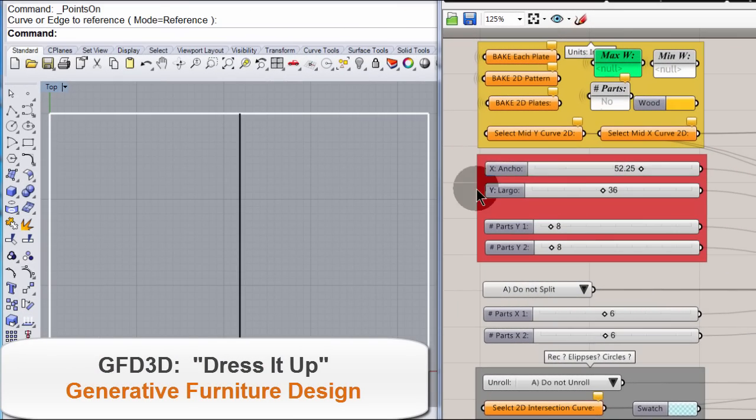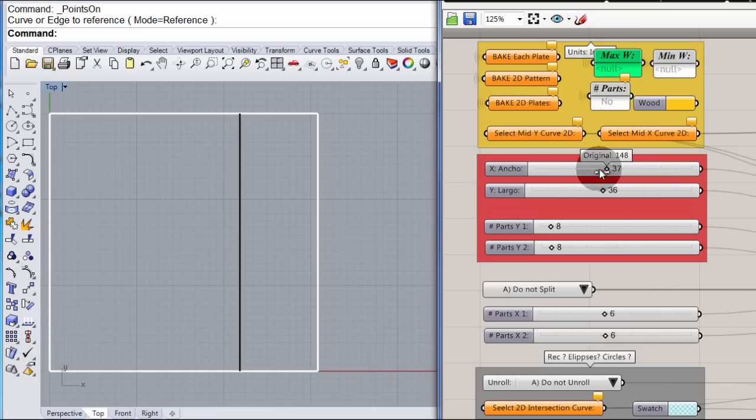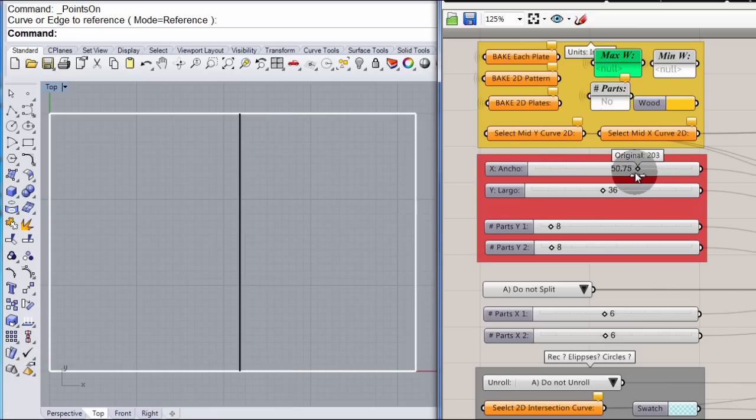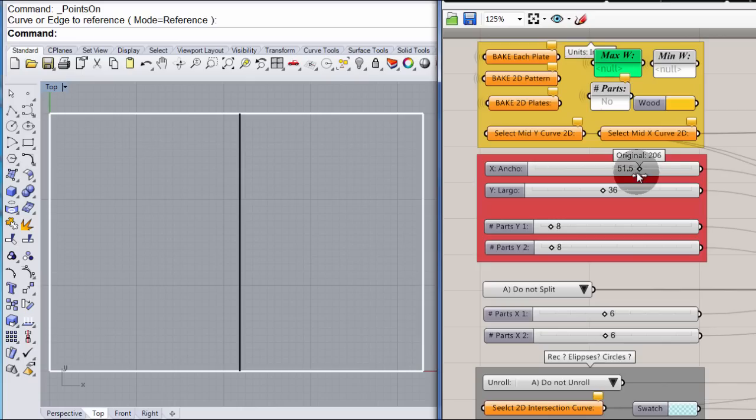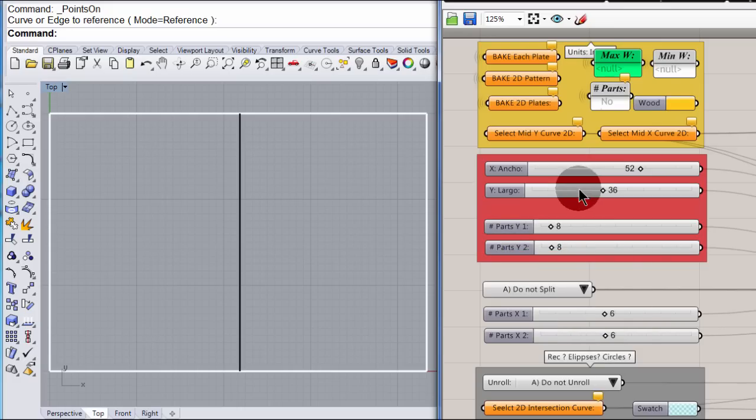I can edit the tabletop from here. So maybe I'm going to leave it at 52 inches in the X direction and 36 in the Y direction.